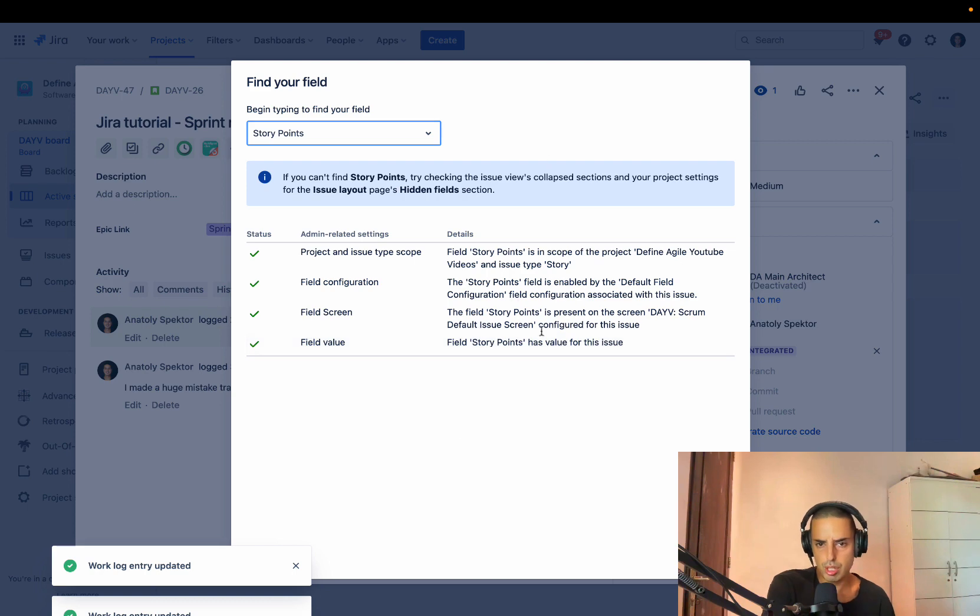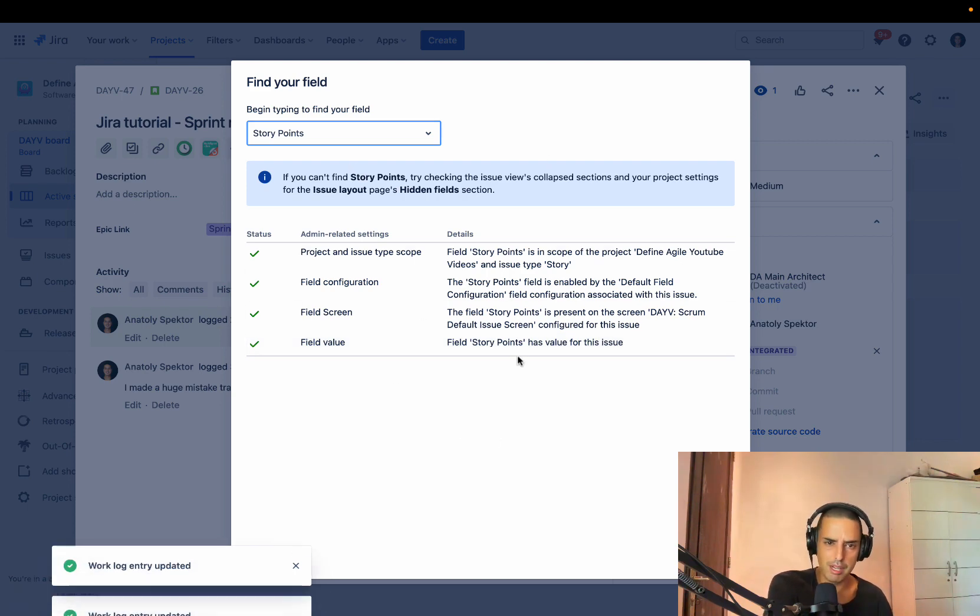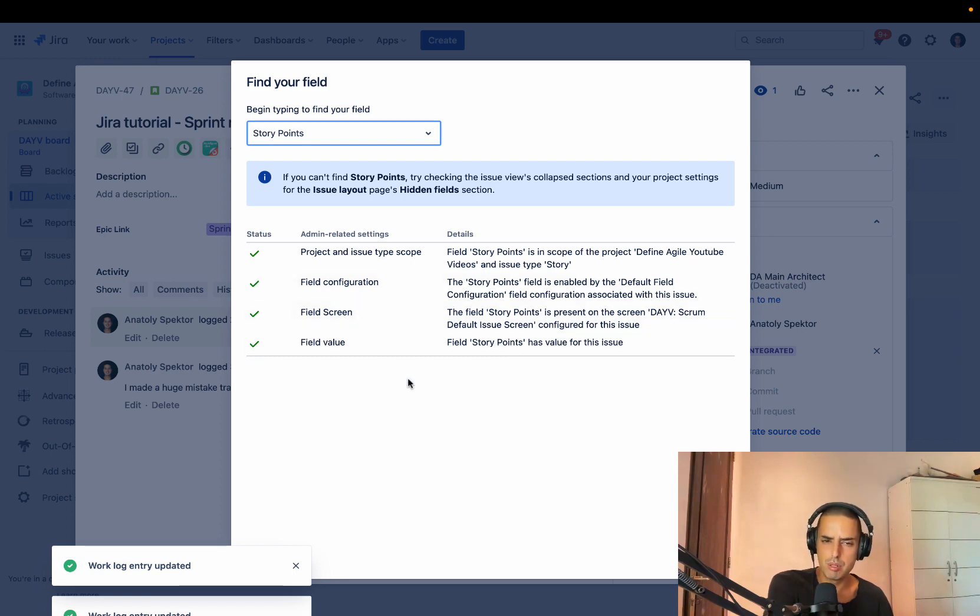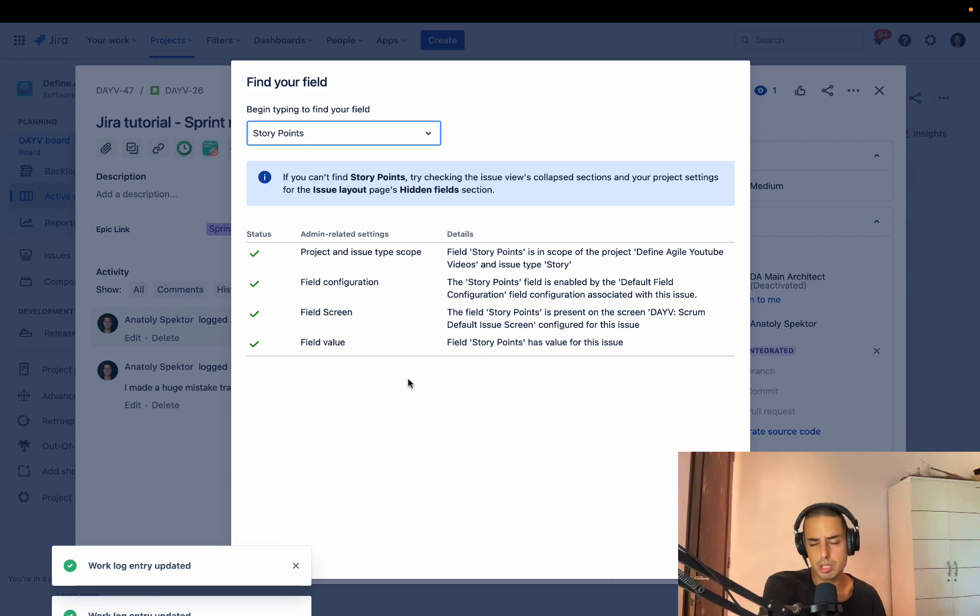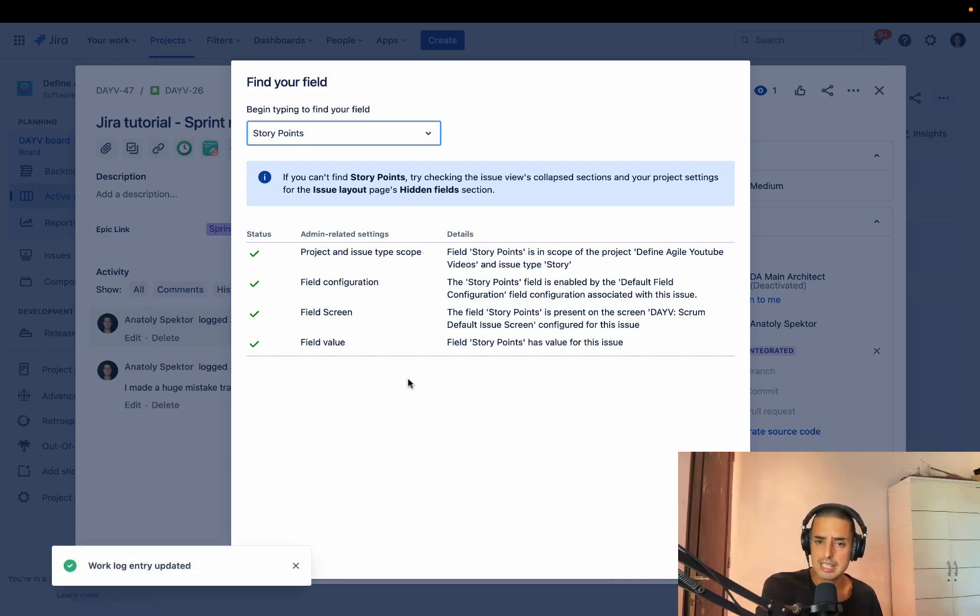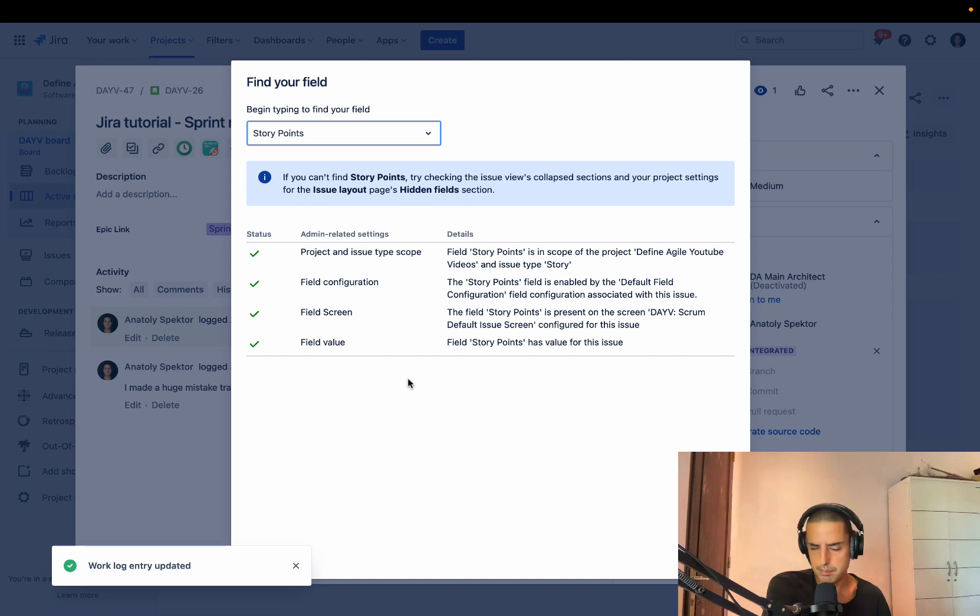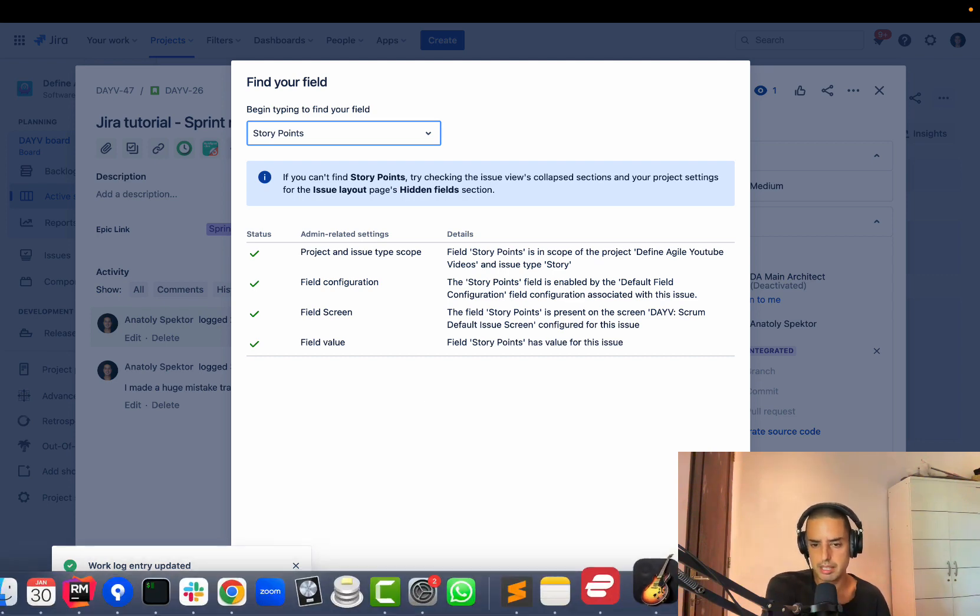They will show you where it is or why it is not there. Sometimes you might make a mistake in your screens and you will not see them, but usually by default, if you're using Jira Cloud, your stories will have story points. Tasks might not have story points. So you usually estimate stories. You do not estimate tasks.